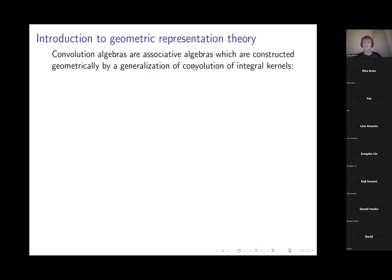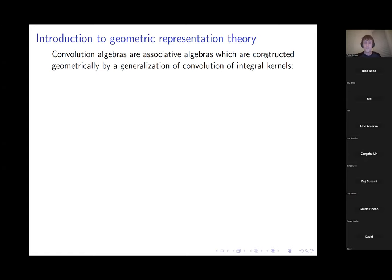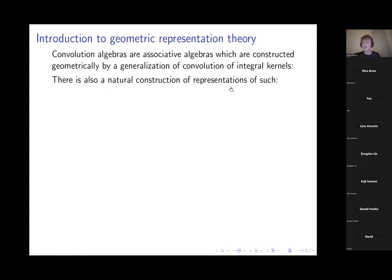If you have a function f and another function g, you can write f(x − y)g(y) and integrate with respect to y to get a new function of x — this gives a representation. This is a homological version: the setting is a map f: X → Y with X smooth and f proper, and Z the fiber product of X with itself over Y.